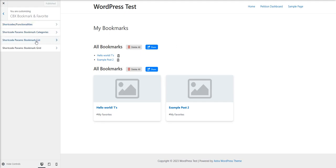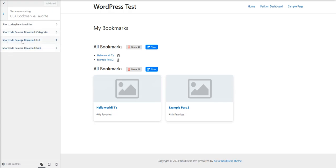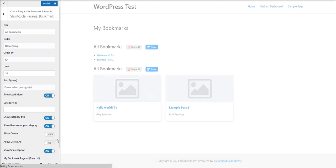For any module — like categories, bookmark list, or grid view — you can check individual settings, toggle them on or off, and configure options like allowing delete. These changes will automatically be reflected on the page.